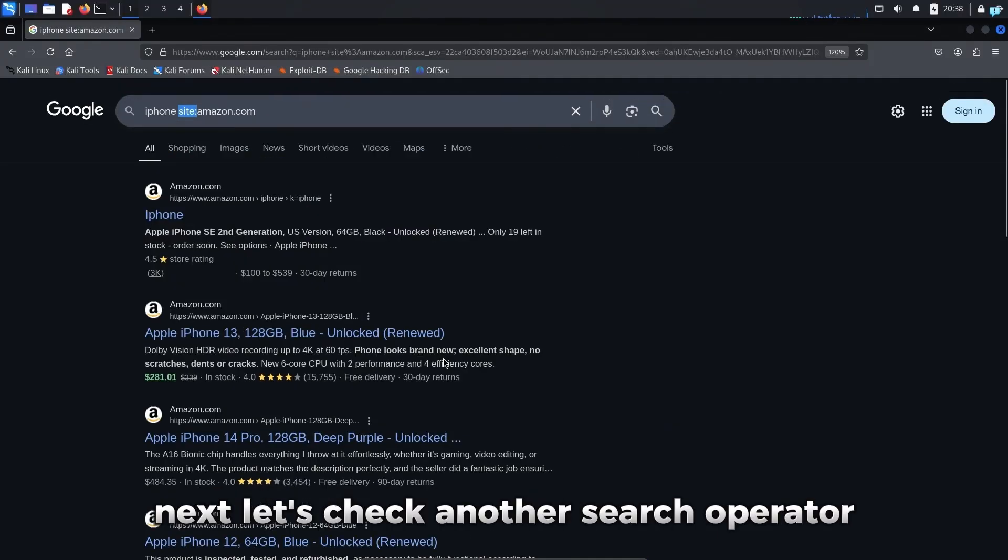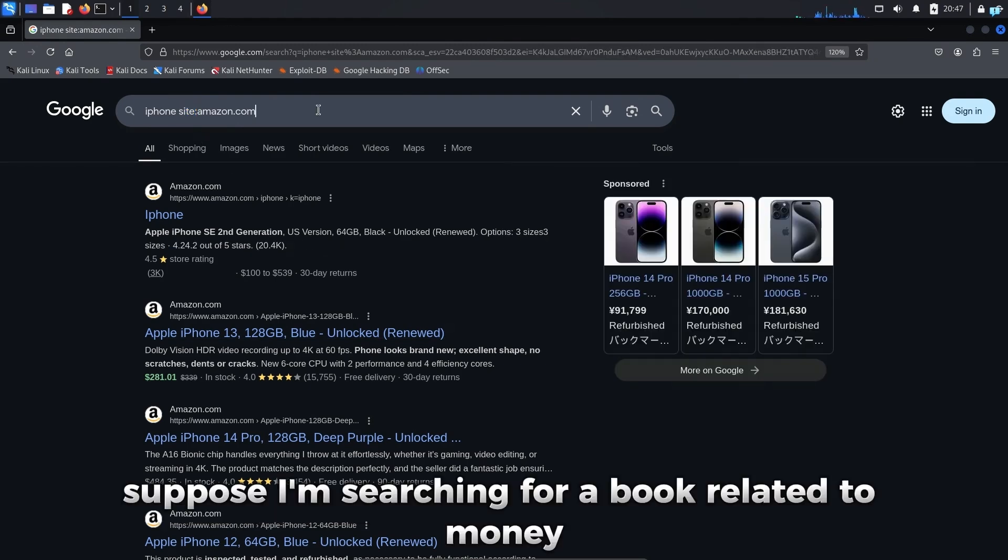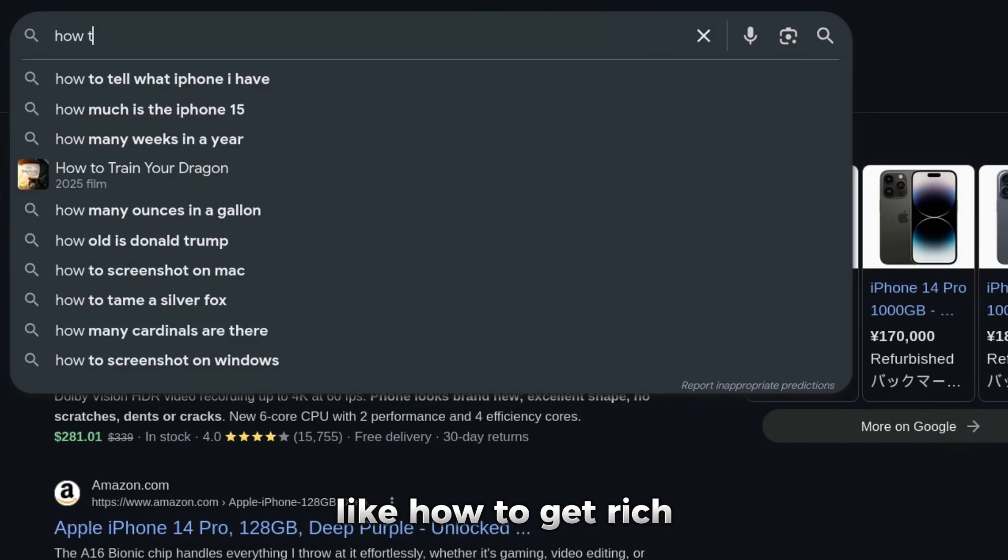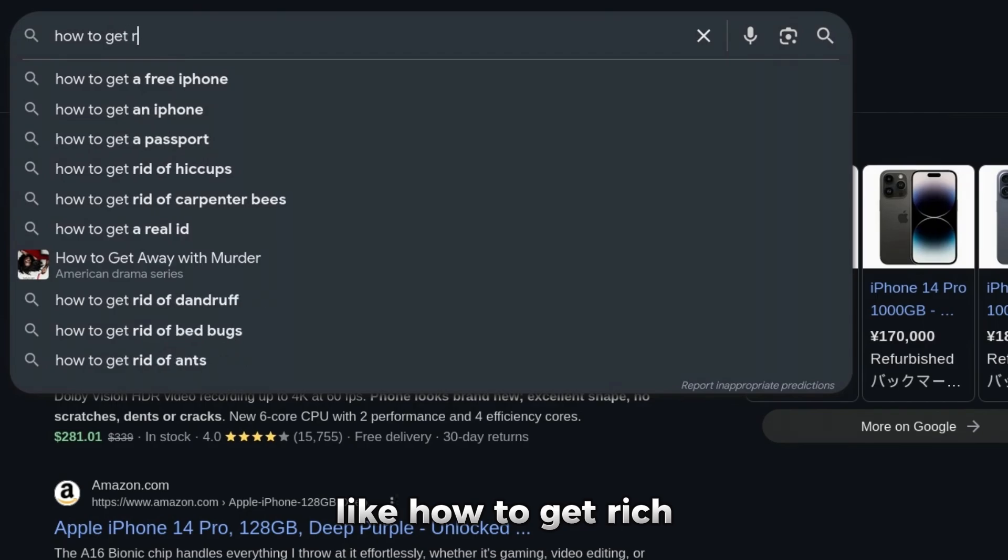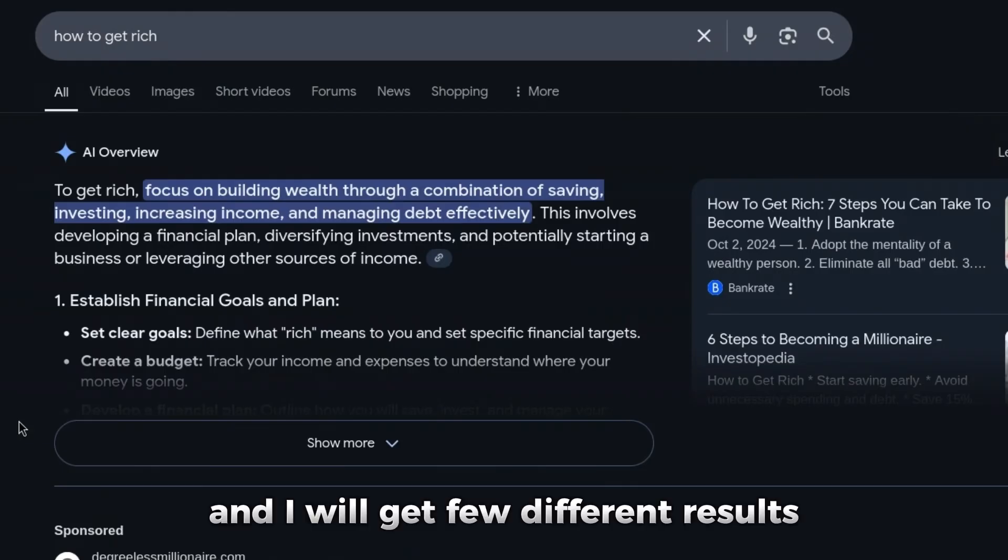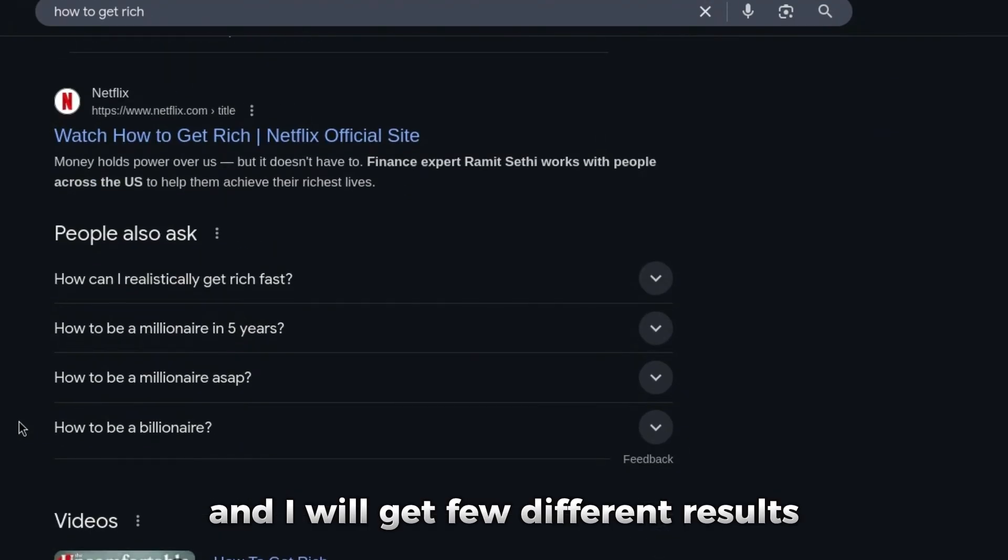Next, let's check another search operator. Suppose I'm searching for a book related to money like how to get rich and I will get a few different results.